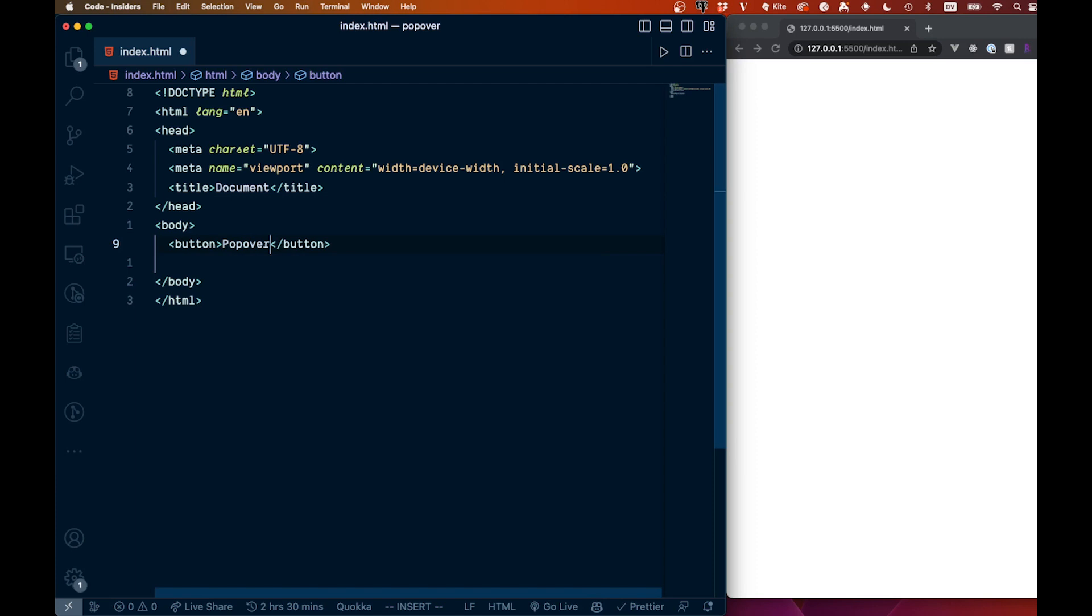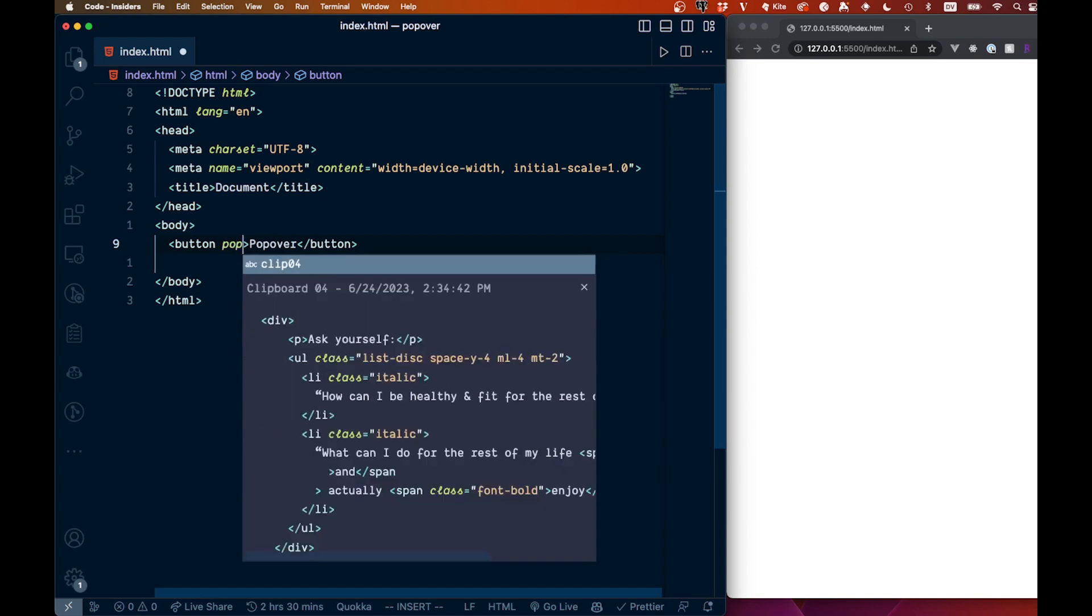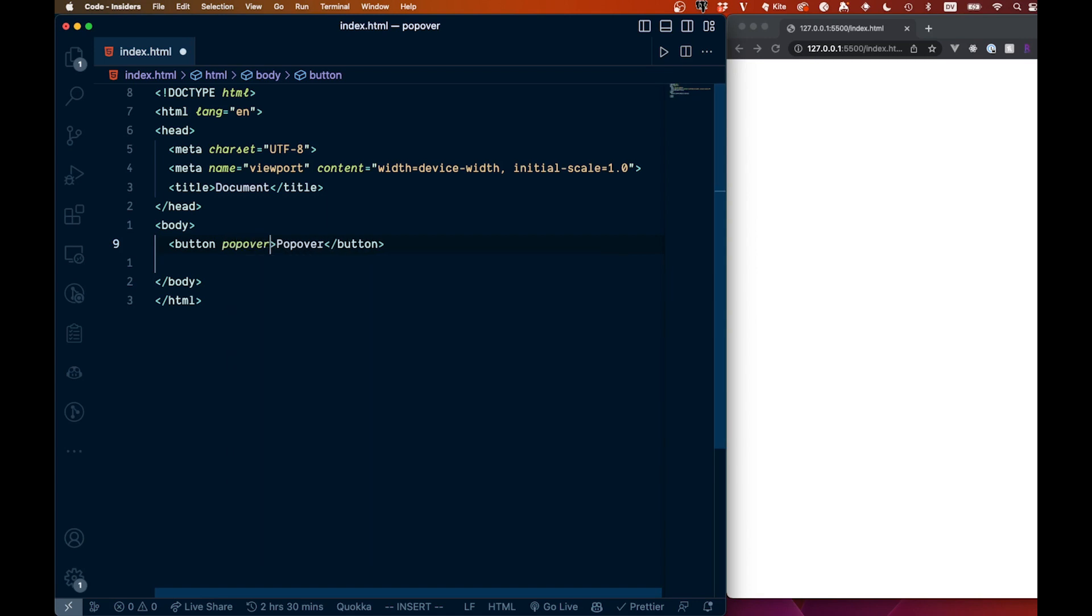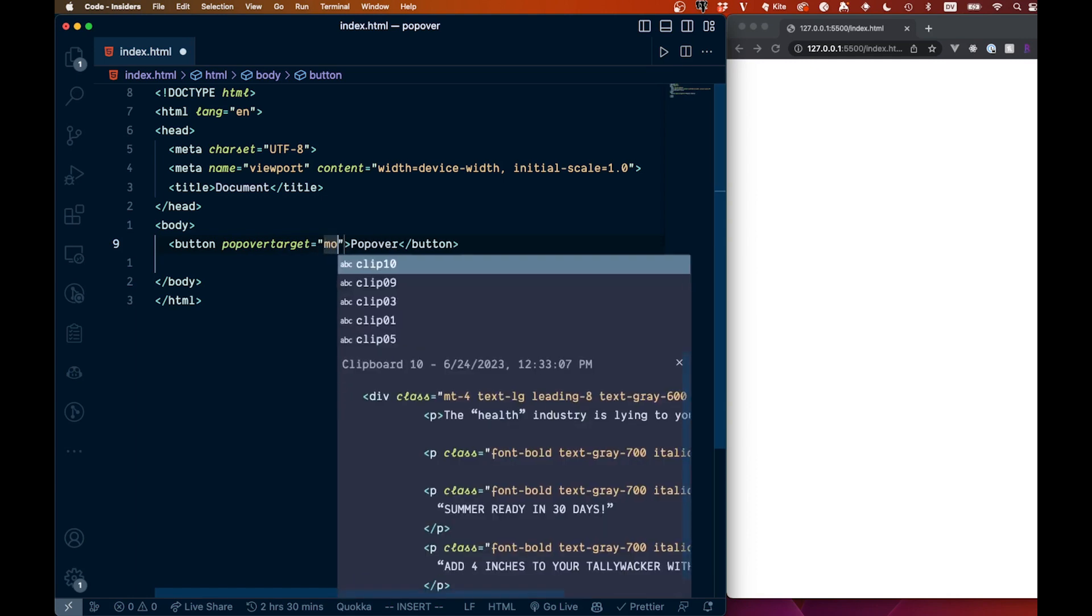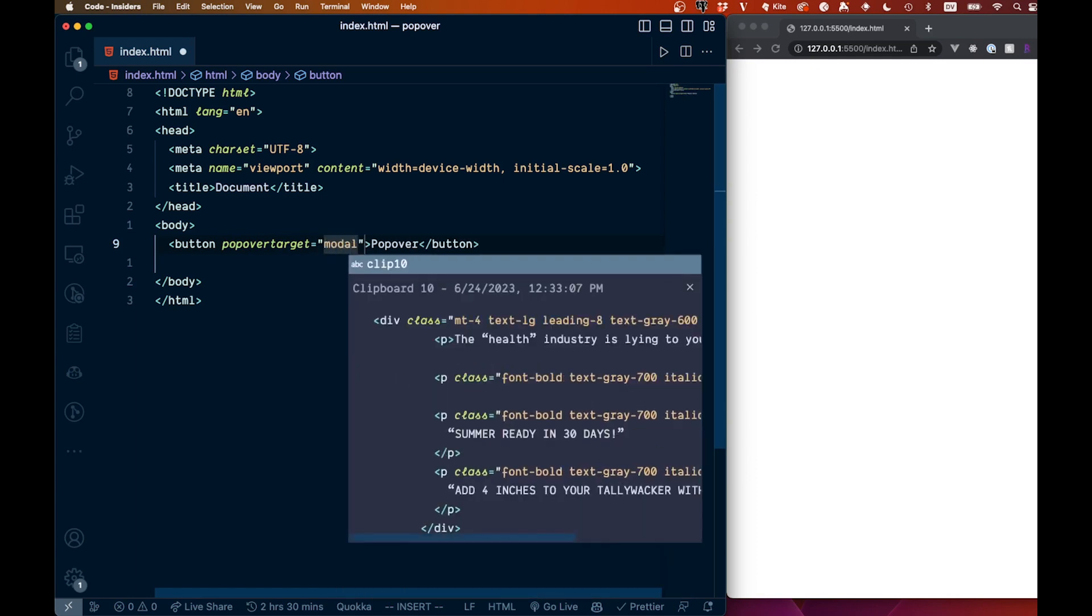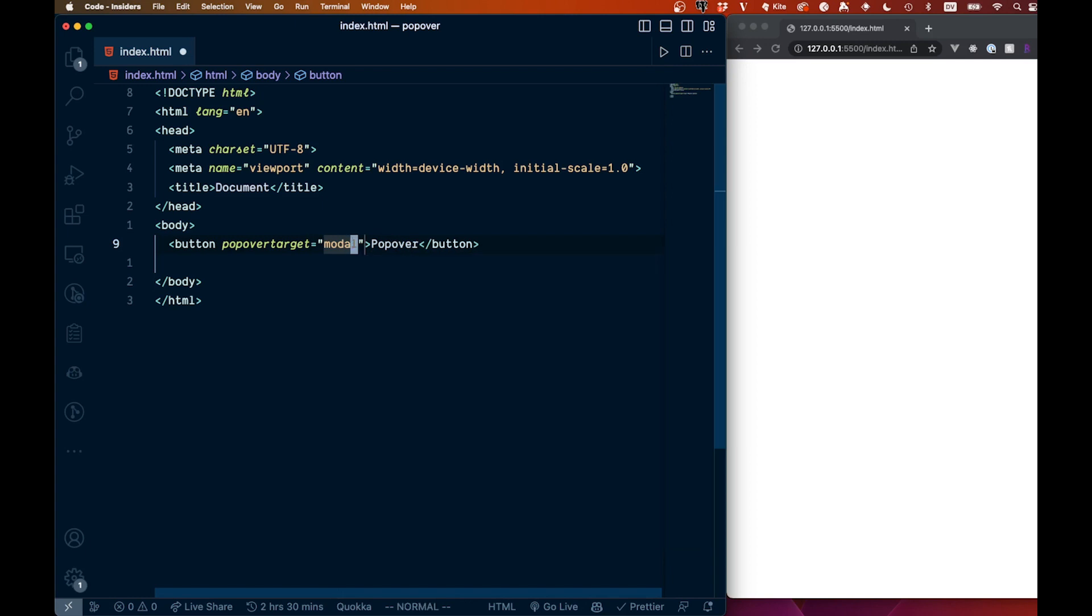Then we can come back over here and we're going to add the popover target. So we say popover target, all lowercase like that, and we're just going to call this whatever you want, but we'll call it just modal because that's kind of what we're going to use it for. So we're going to have popover target and we're going to call that modal.